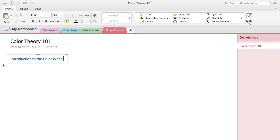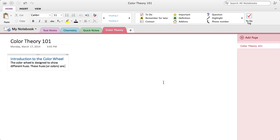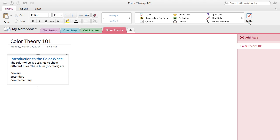Now that I have my header, I can actually click here and expand the box and take some notes. Let's say the color wheel is designed to show different hues, and then we could make a little list. We could say primary, secondary, and complementary. Now let's say we have a little list. Maybe we want to highlight that and maybe make some bullets. We just click the bullet button up here, or we can number it.